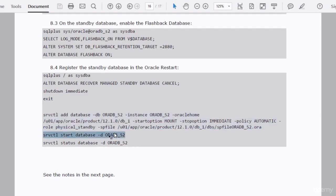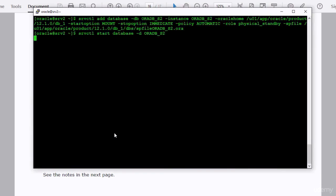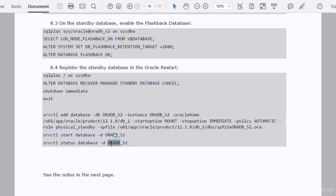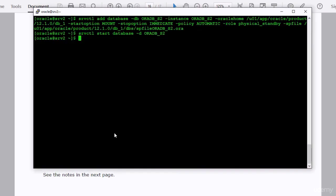Now we need to test this configuration. Use srvctl to start up the database, then check the status — the database is up and running. We have successfully created an Oracle physical standby database, which is a replica of the primary database. This database is running in maximum performance mode and uses the MRP process to apply services.